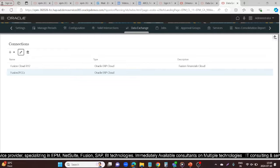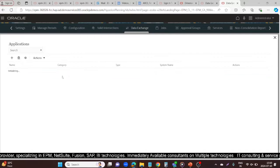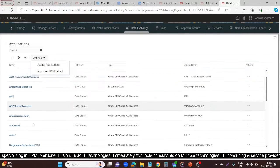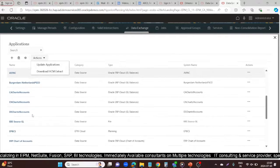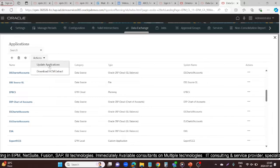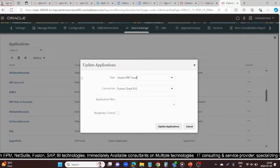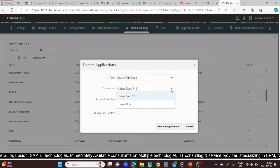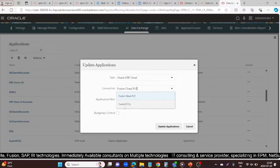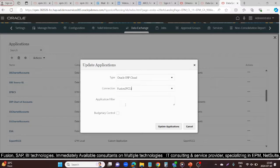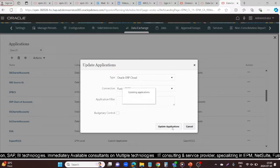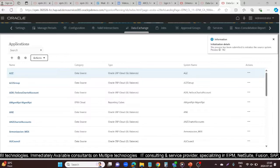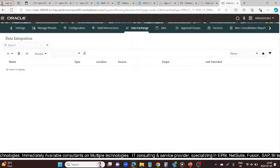After this, you need to update your application so that your initialization process gets started. We have configured our application. After updating this configuration, the initialization process will get started. Click Update Application, select the type — my source was Oracle ERP Cloud — and the connection name I established was 'Fusion to FCCS'. Click Update Application.